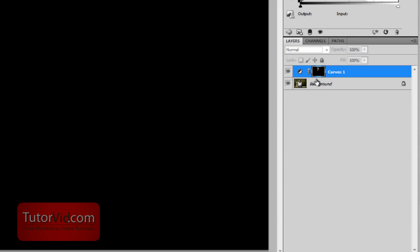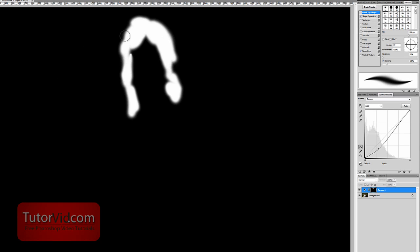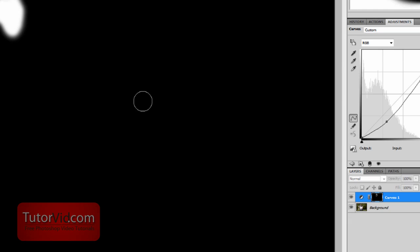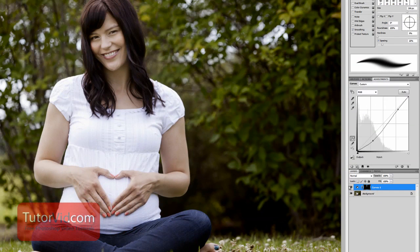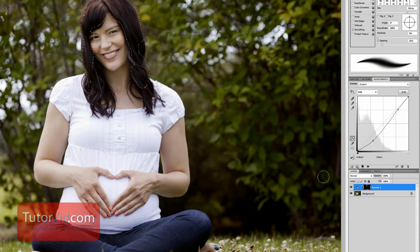If you press Alt and click the layer mask, you can see just the layer mask itself — so now you can see what you've painted. Press Alt and click again to view the whole image. You can also Ctrl-click the layer mask and it'll make a selection of your layer mask, which you could use in another adjustment layer.